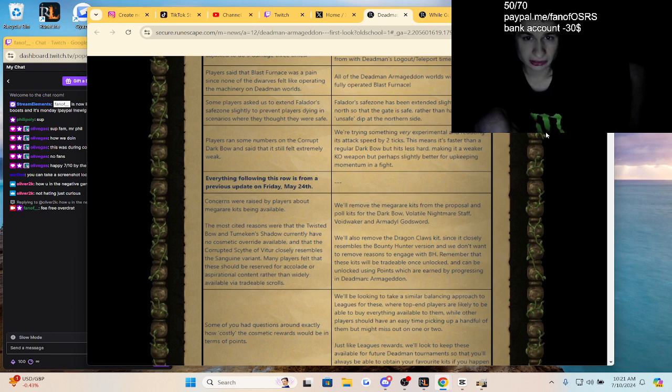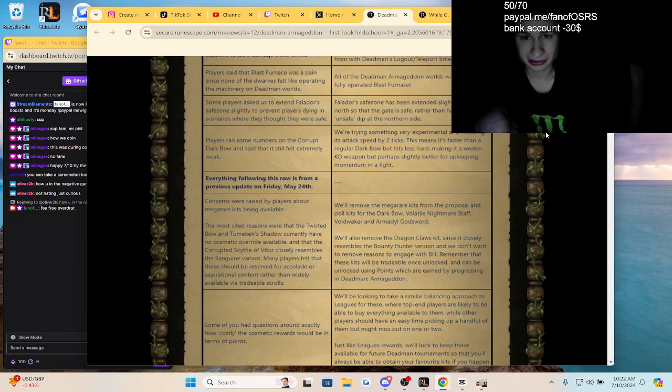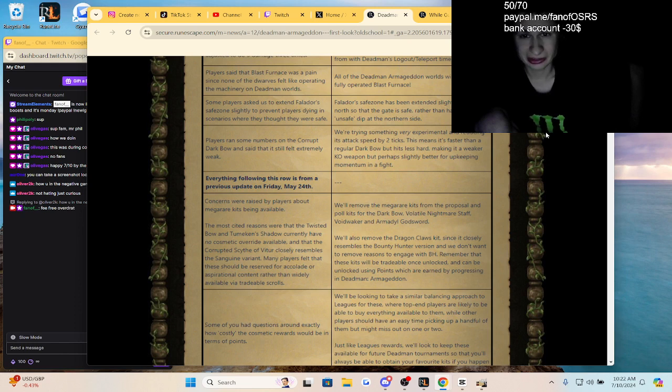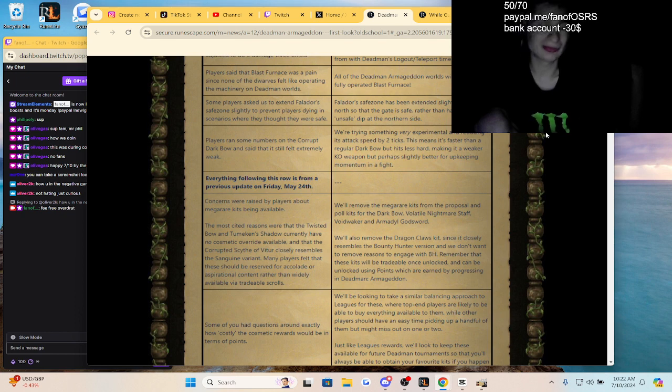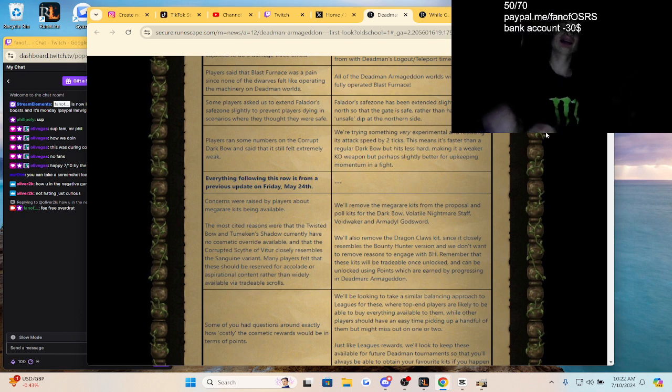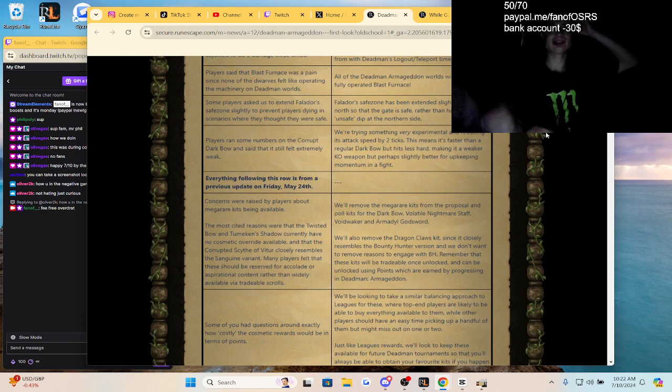The Corrupt Dark Bow still felt extremely weak. Oh snap, they're reducing the attack speed by two ticks. Oh boy, they're actually making the Dark Bow very strong too.